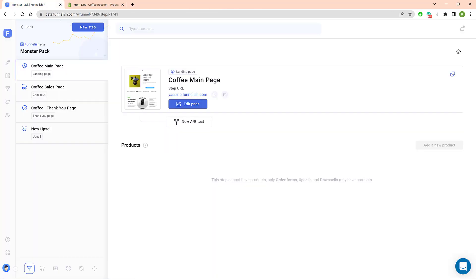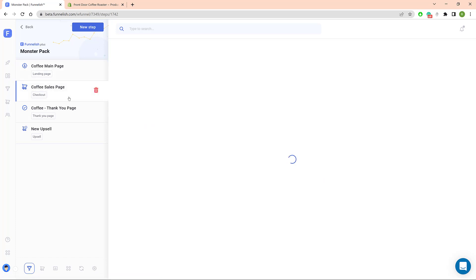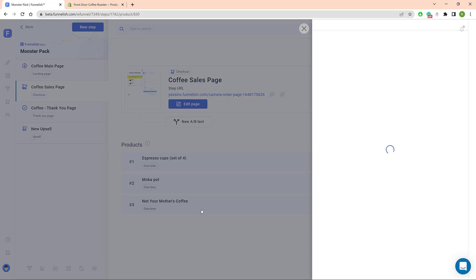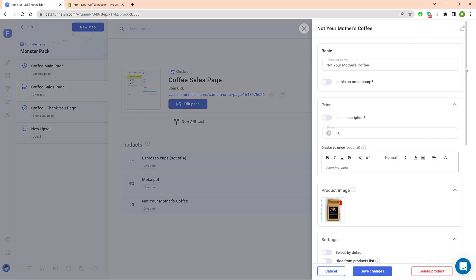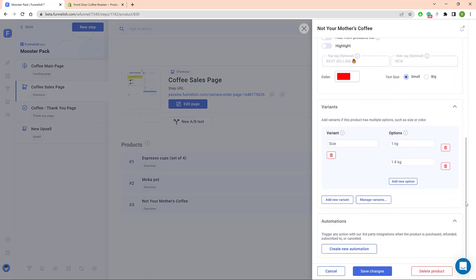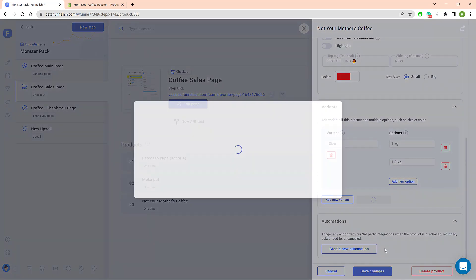Okay, here we go. First, log in to your Funnelish account and open a funnel. Click the step which has your product or products. Click one product. On the side panel, scroll down to the bottom and click Create New Automation.